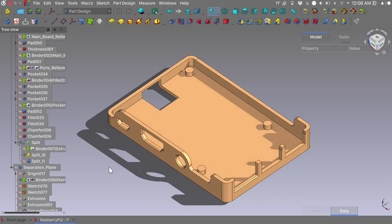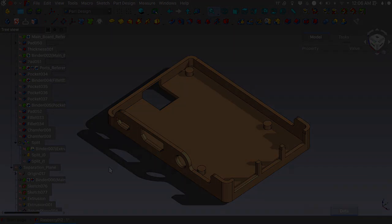Hoping that this was not highly confusing, we conclude the second part of the tutorial. In the third part we will add all the details to our Pi case to make it look like a professional product. Thank you very much for staying till the end and I'll see you in the next one.